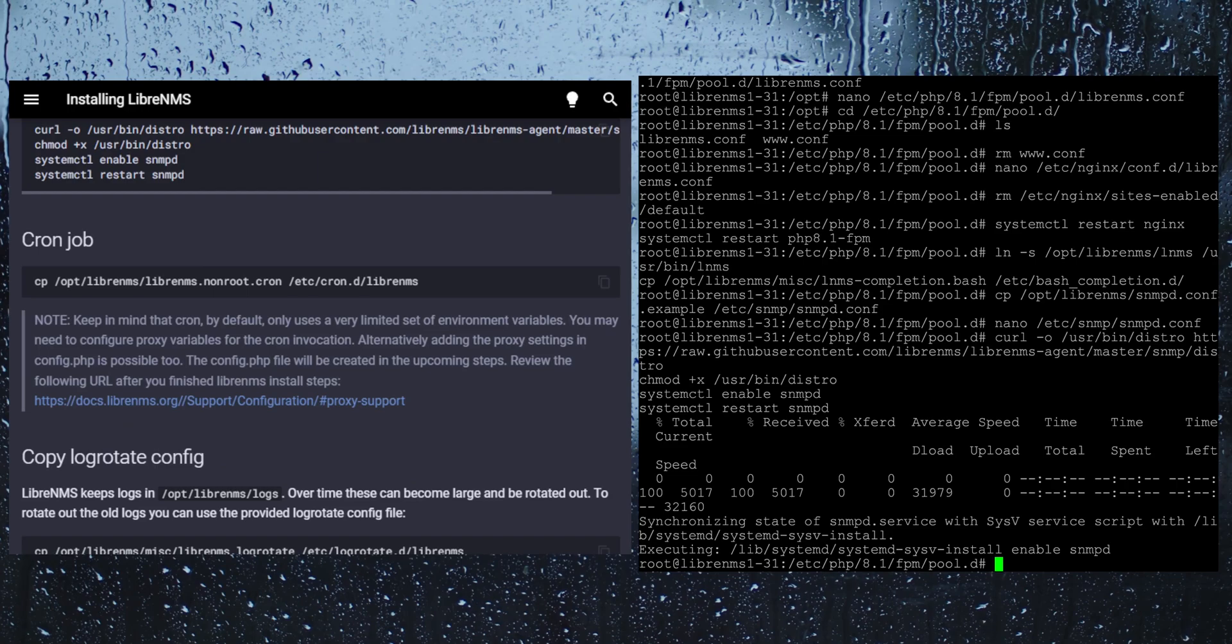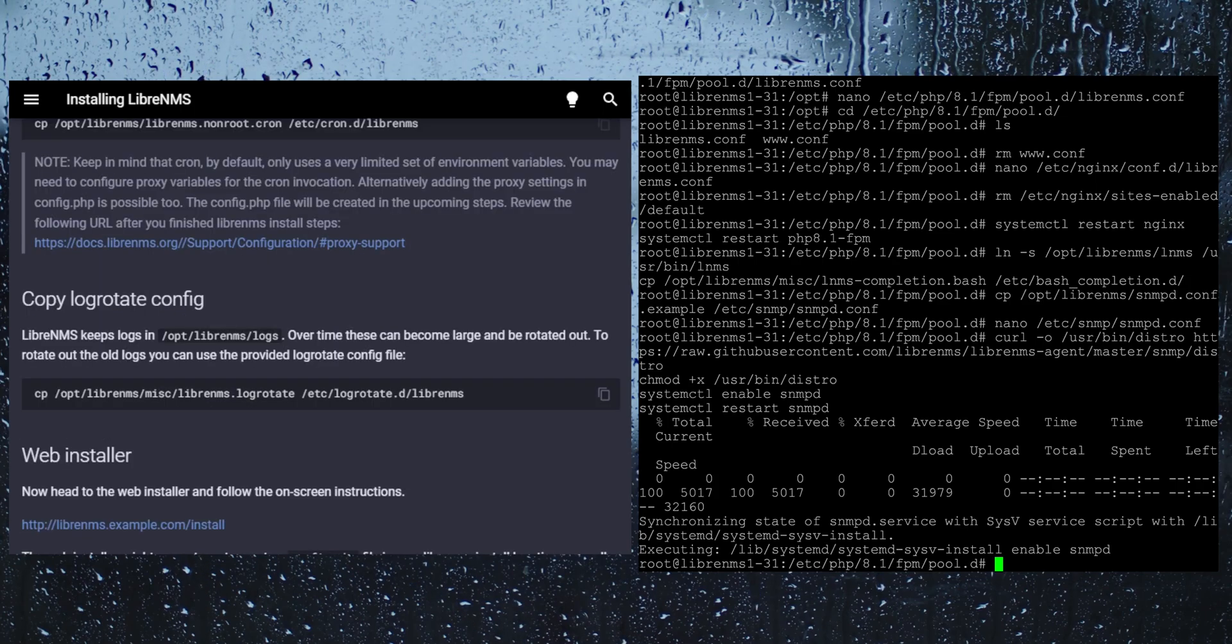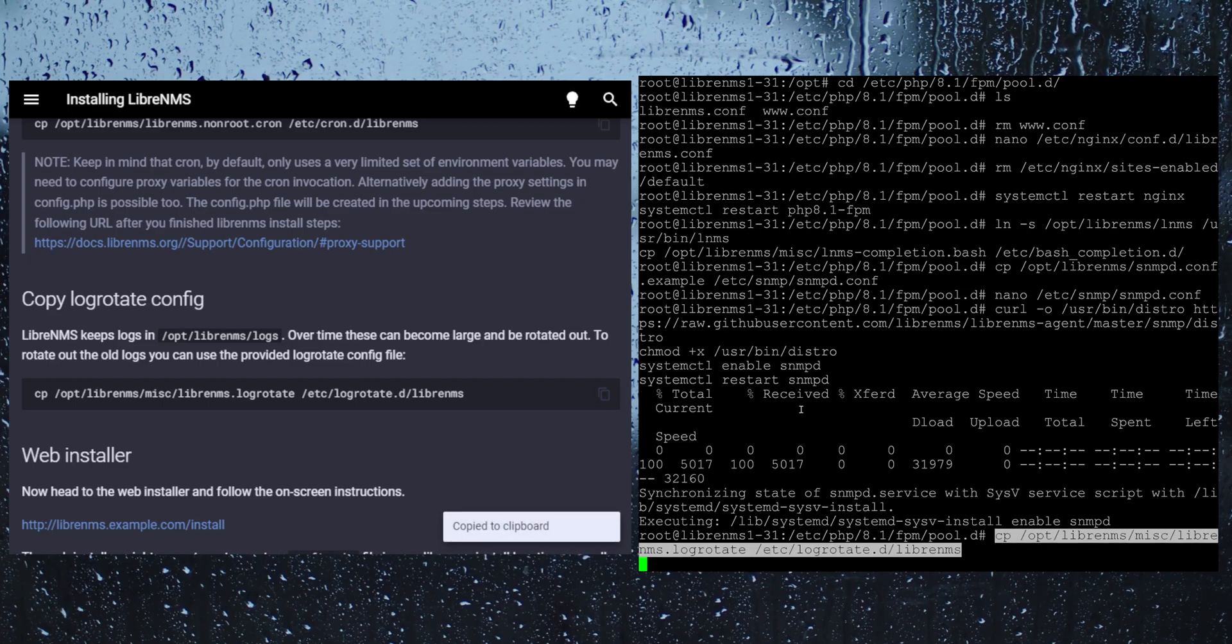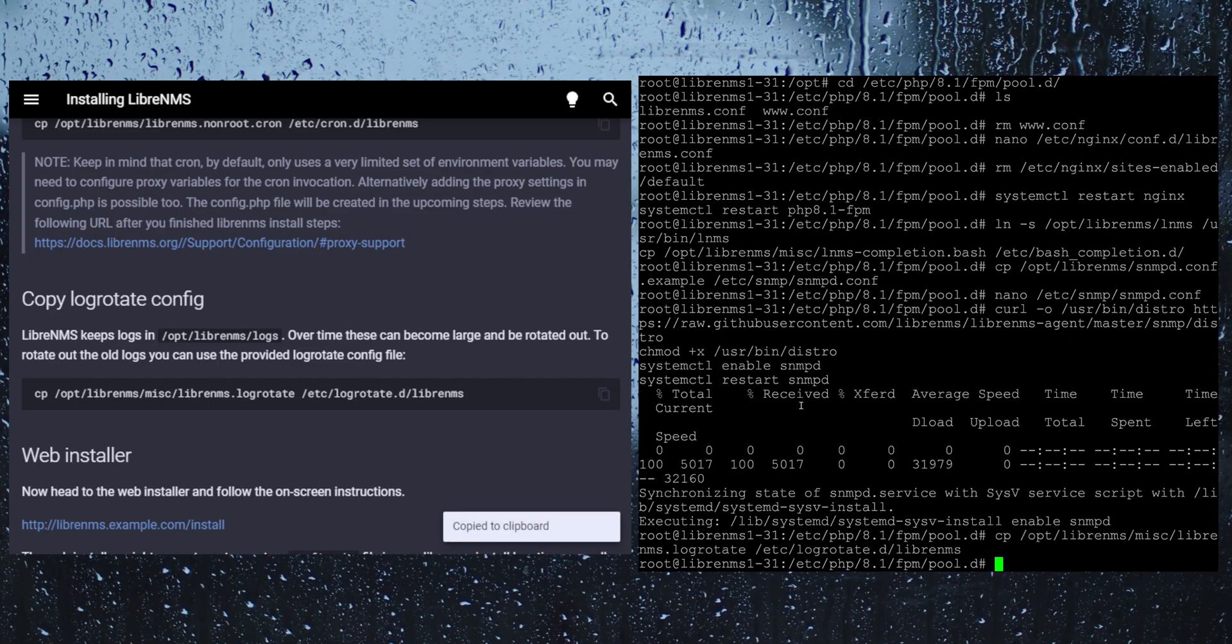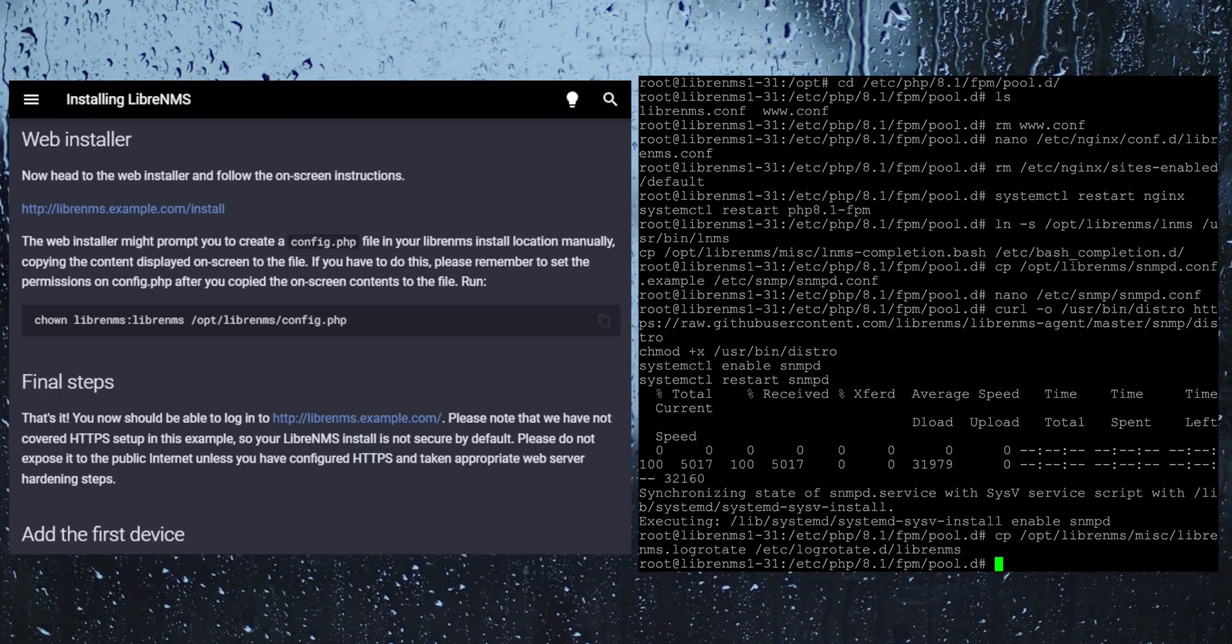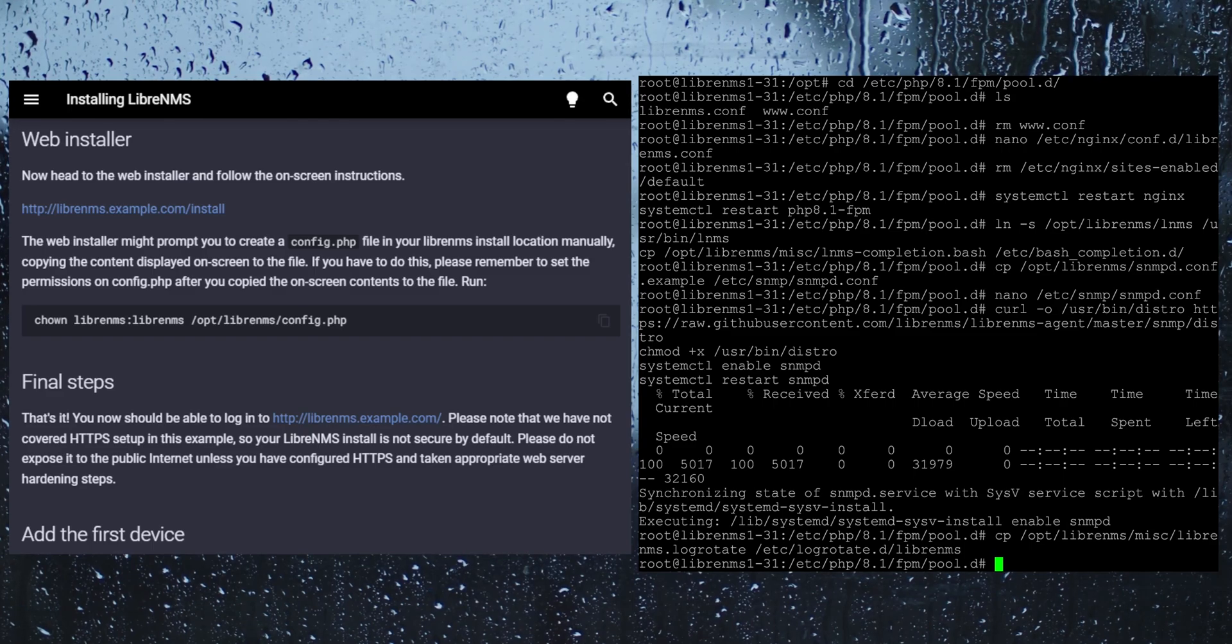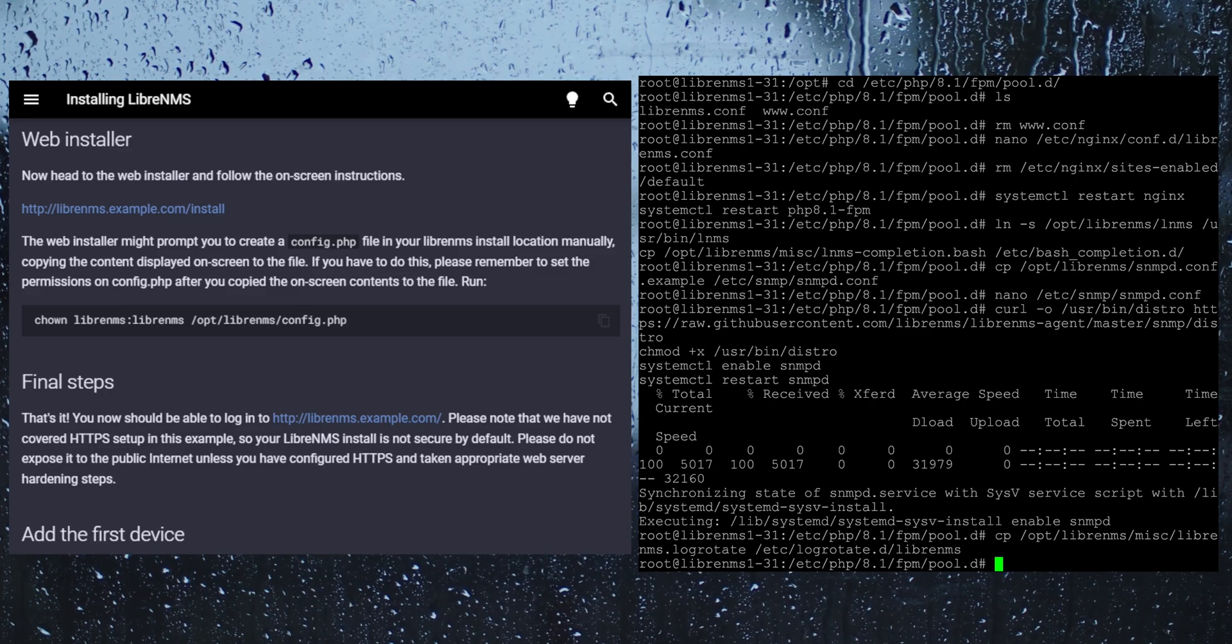We are not going to worry about cron jobs because we are going to be running the dispatcher service. We have to do this log rotate here just to rotate the system logs. Now it is saying we should be ready to go into the web installer. All you need to do is HTTP into your web GUI. Let's give it a try here.